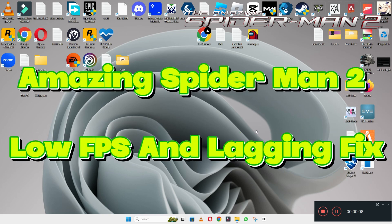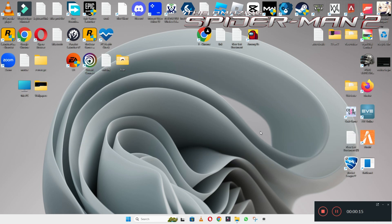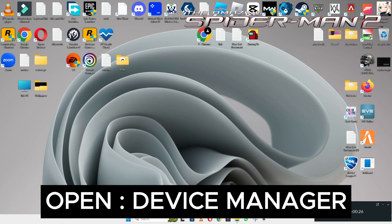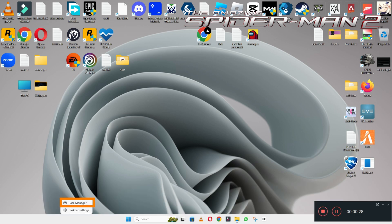Welcome back with another video tutorial. In this video, I will tell you how to fix the low FPS lagging problem in Amazing Spider-Man 2 on Windows 10 and 11 PC. If you are facing the low FPS problem, I will tell you how to resolve it. I will show you all the steps in this video, just follow them and hopefully you will be able to fix it. Let's watch the video.